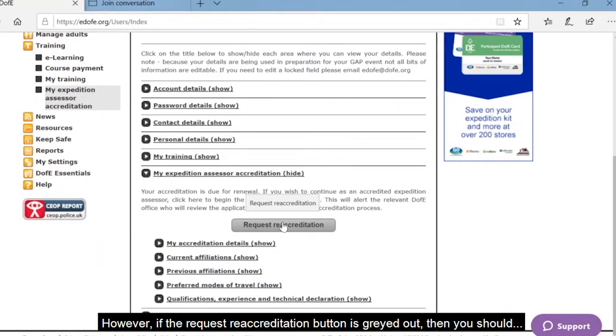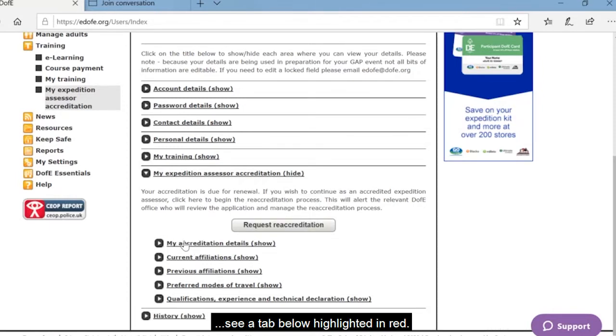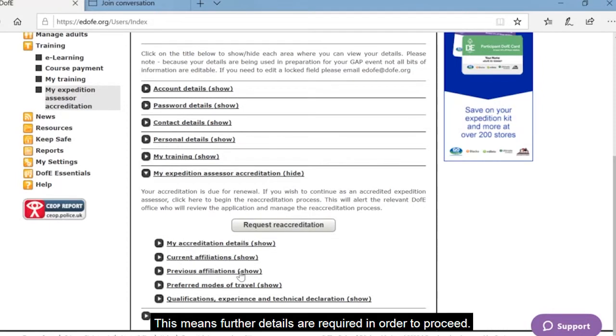However, if the Request Reaccreditation button is grayed out, then you should see a tab below highlighted in red. This means further details are required in order to proceed.